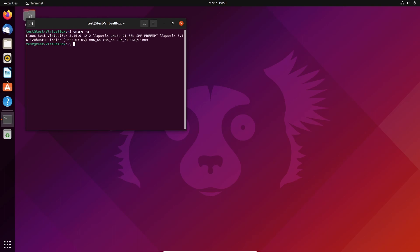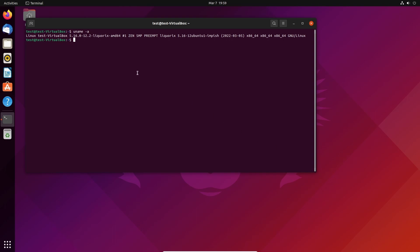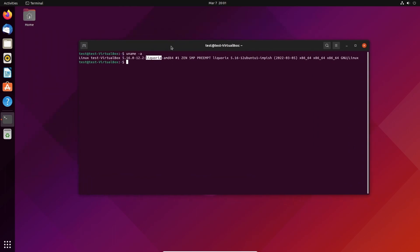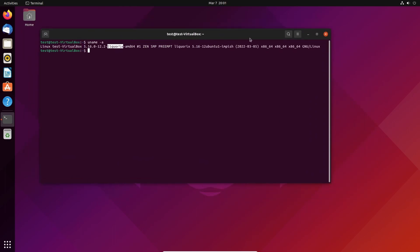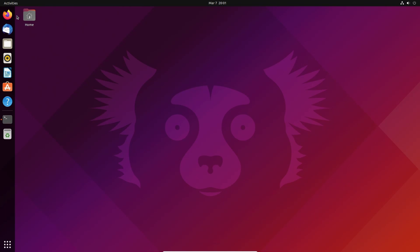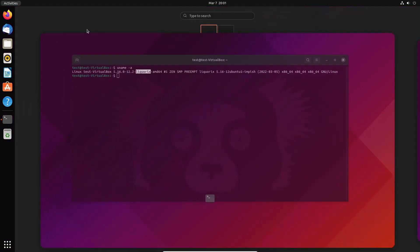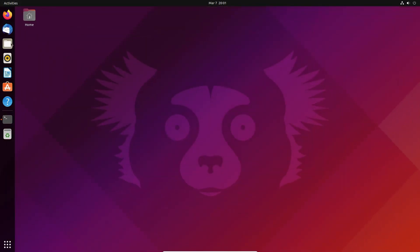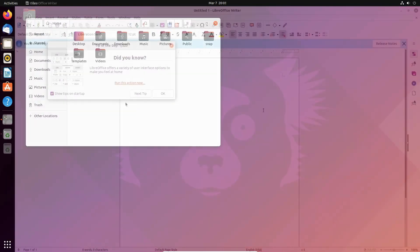Yep, we are running the Liquorix kernel as you can see. This is easy to install. The Zen kernel you need to compile or find a PPA for. This here is just really good for apparently responsiveness, and I haven't noticed anything being more responsive to be honest.